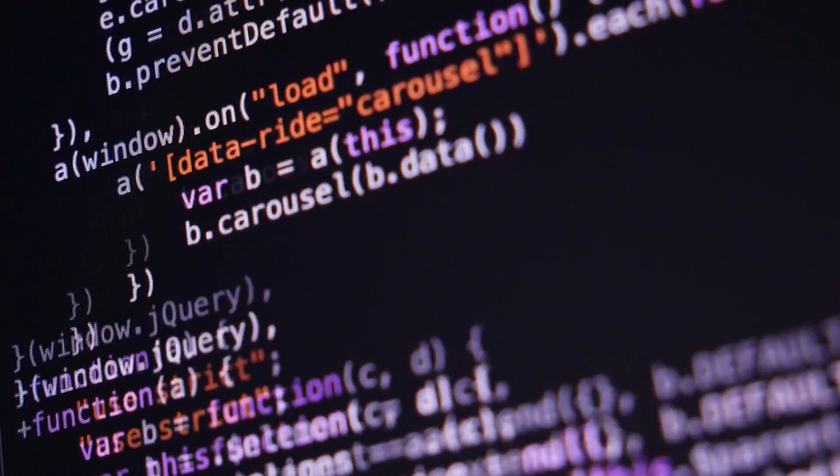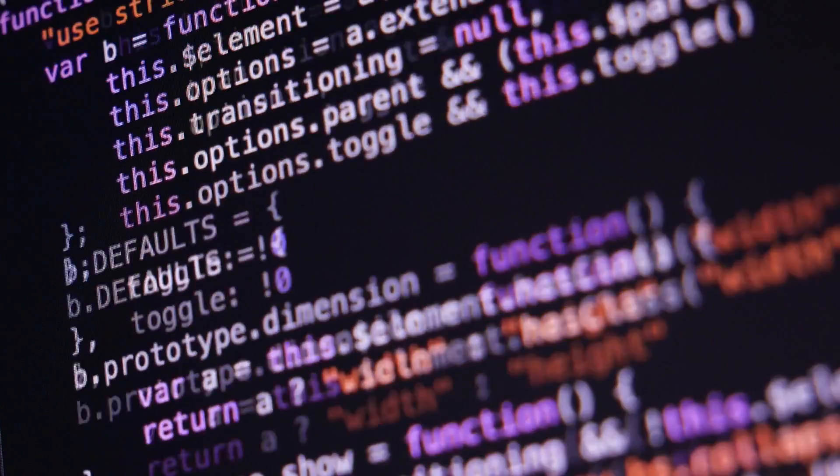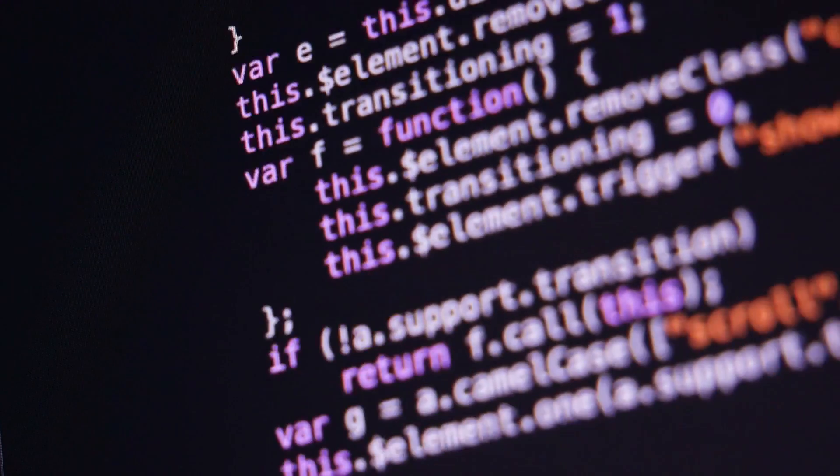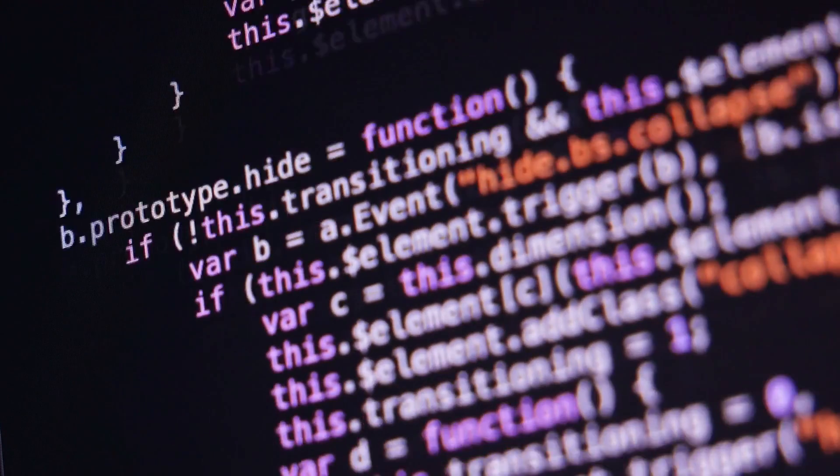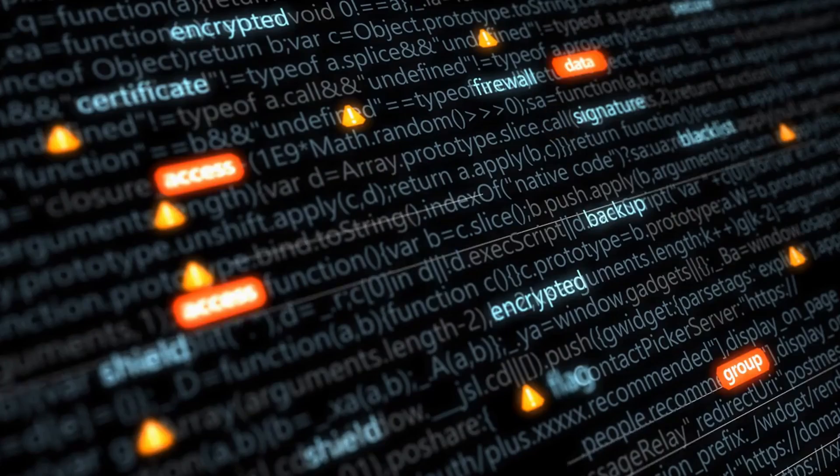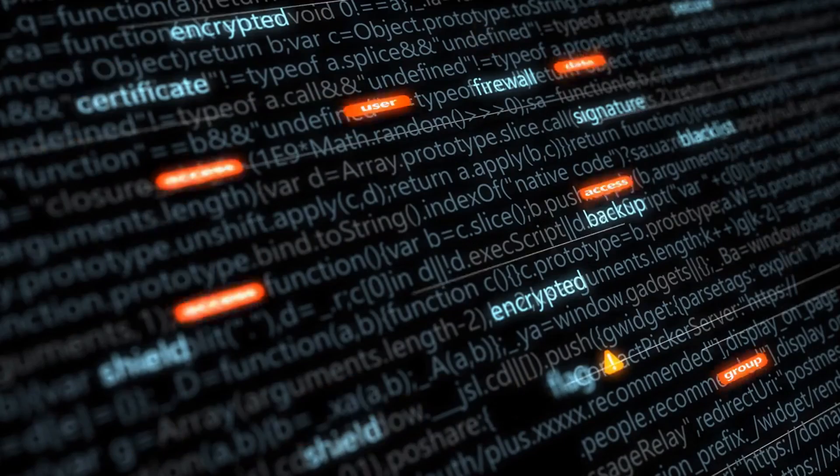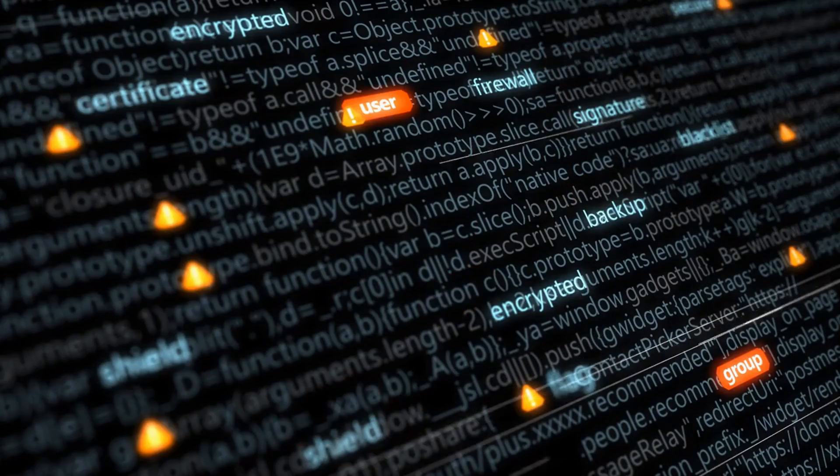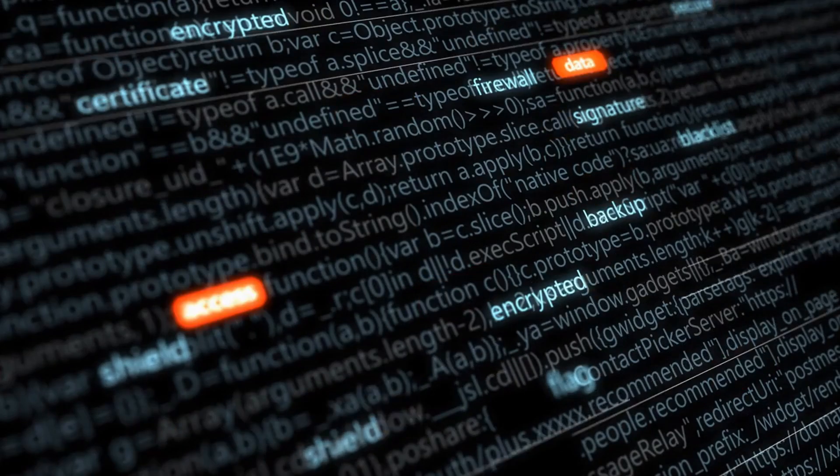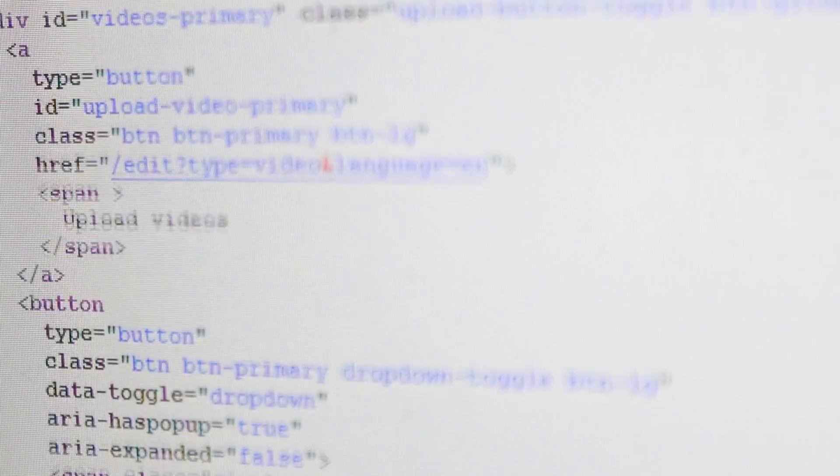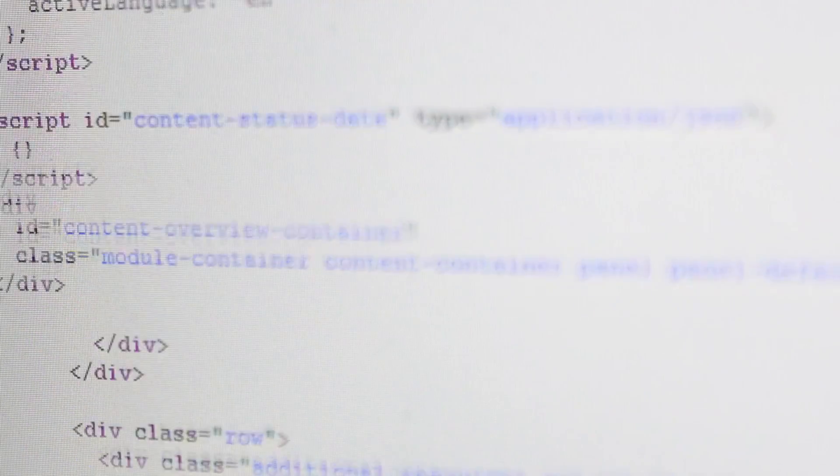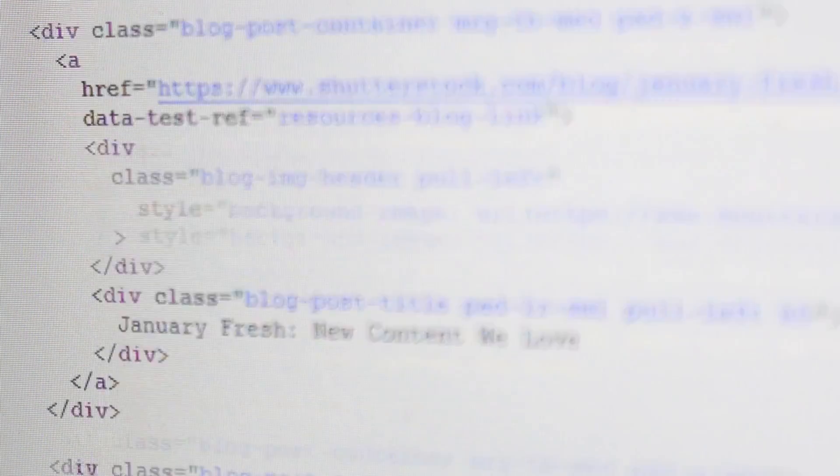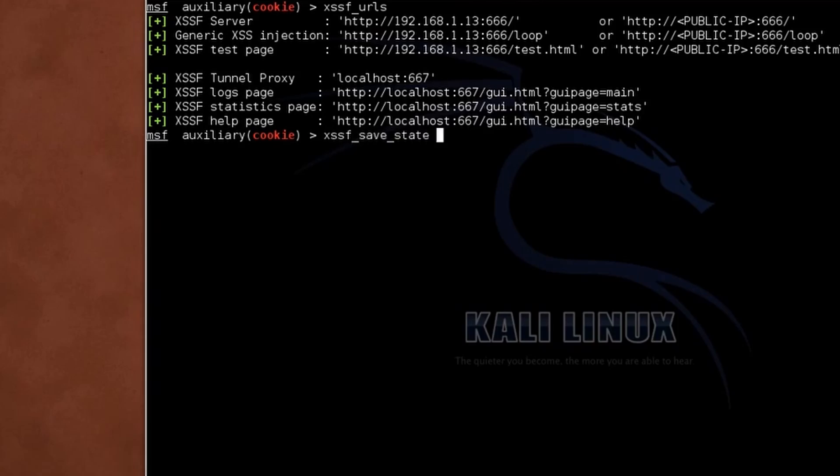Real-time testing and exploitation. XSSF isn't just about theoretical prowess. It's a hands-on tool that enables real-time testing and exploitation. As you create and deploy scripts, you gain insights into potential vulnerabilities, making it an indispensable asset in fortifying web applications against malicious exploits.